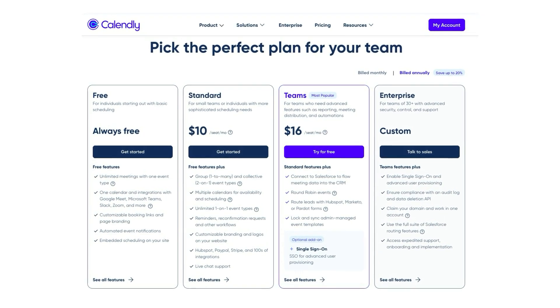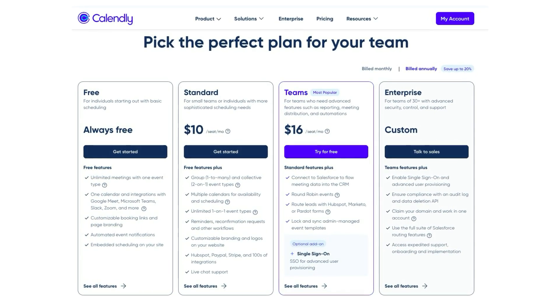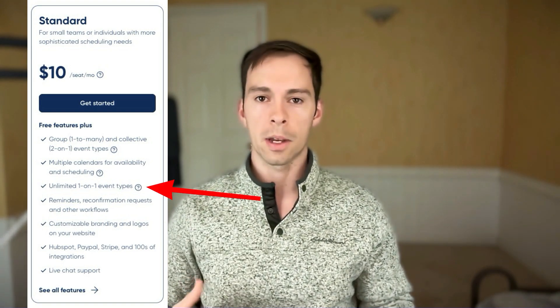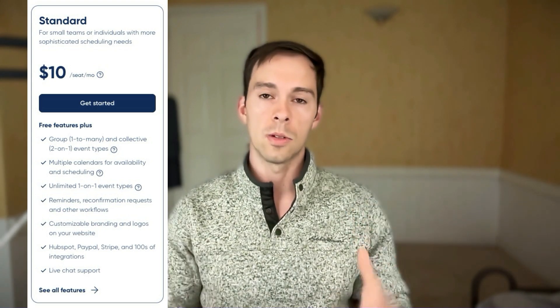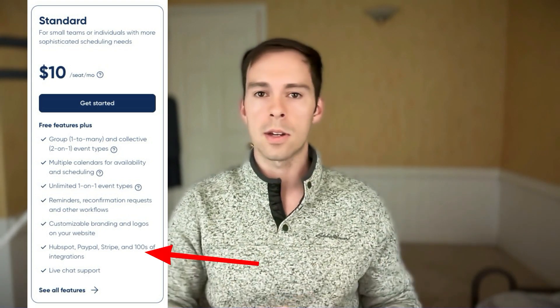Calendly has a free tier, so you can start using it for free, but it's super limited. If you use it for business, you're almost definitely going to have to upgrade because you can only create one calendar event, you cannot charge for that event on the free tier, and you won't be able to access all of the different integrations. To upgrade, it is $10 per month. Once you do that, you can set up unlimited booking pages, use your own branding on the booking pages, charge for calls, and use all of the integrations to connect it to payment pages, CRMs, and so on.